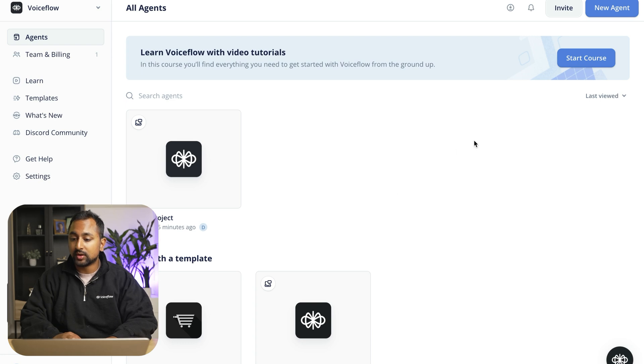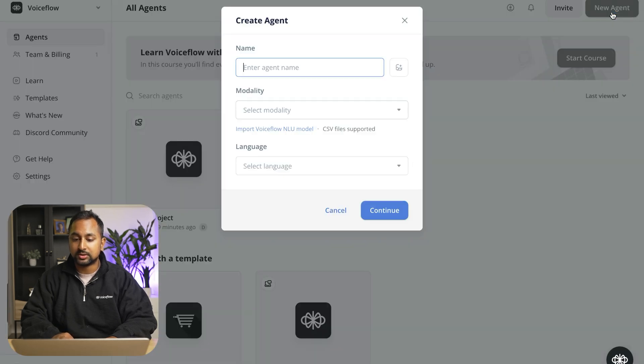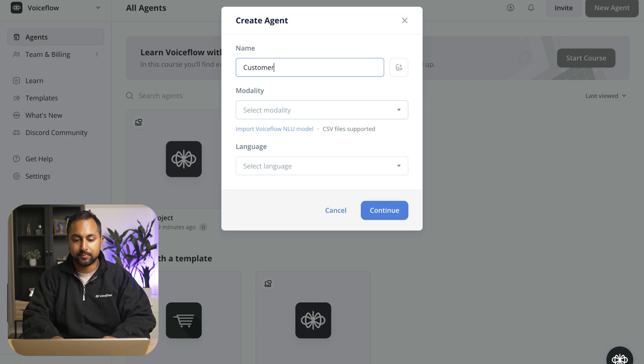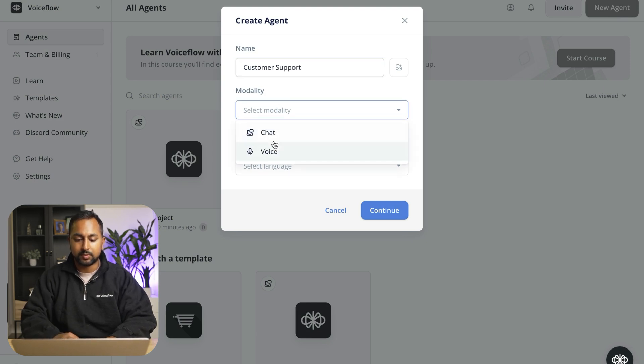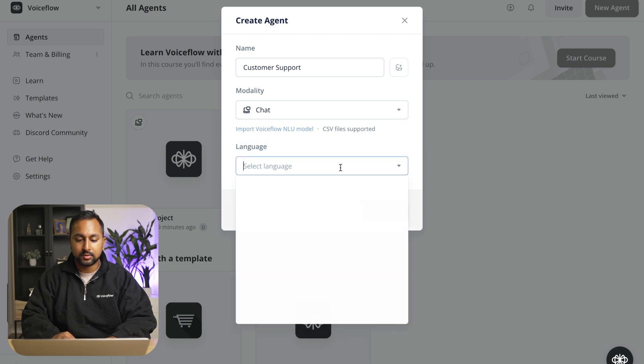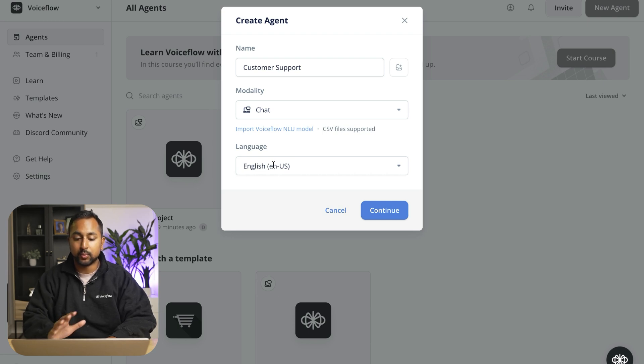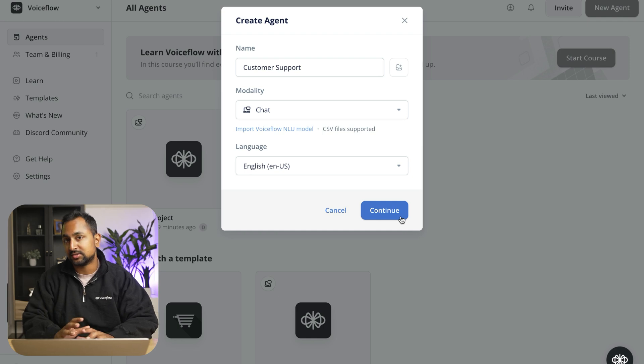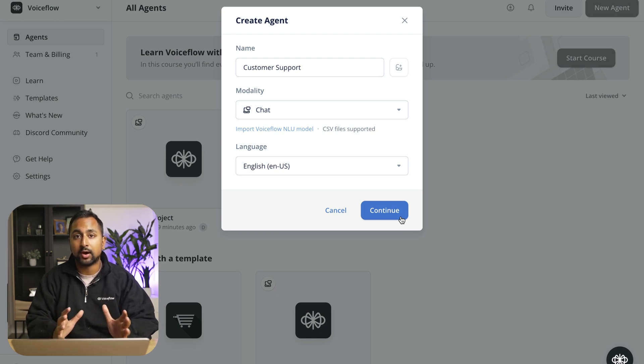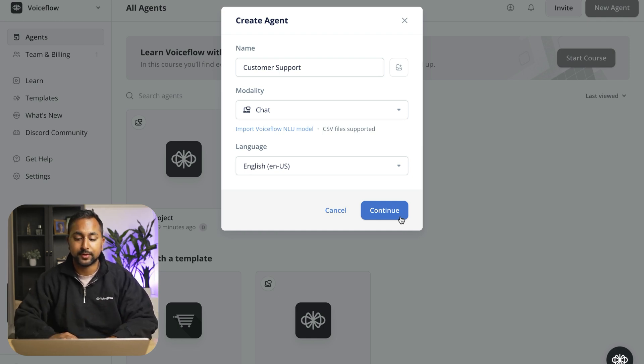So let's go ahead and get started with a new agent and we're going to call this customer support. It'll be chat and the language is going to be English. Now this language field is really just impacting the intents in NLU but we can go into that later.